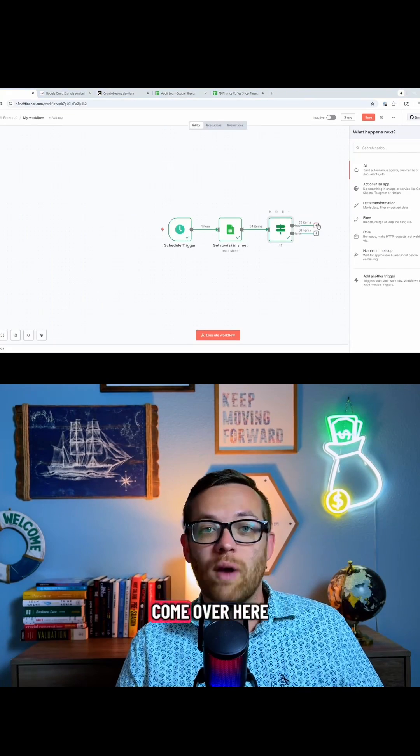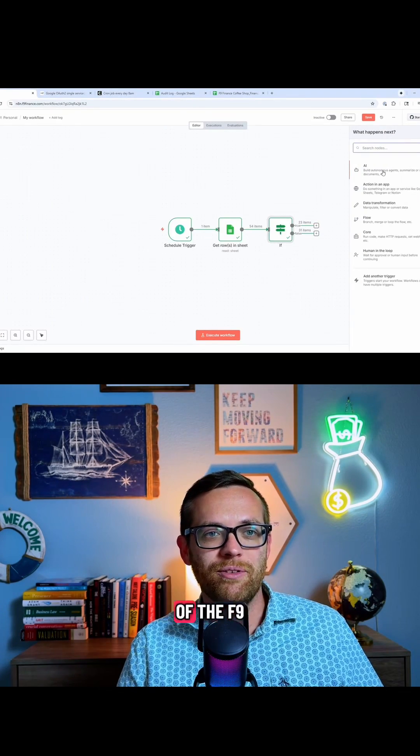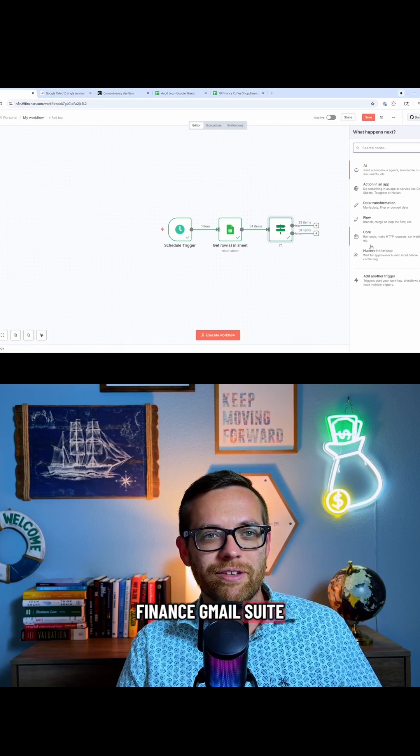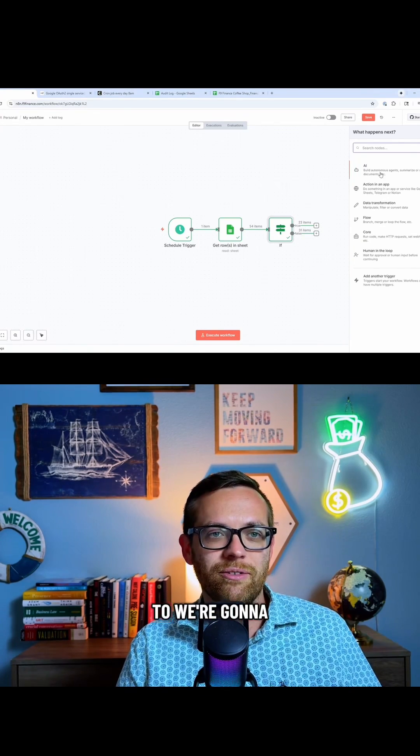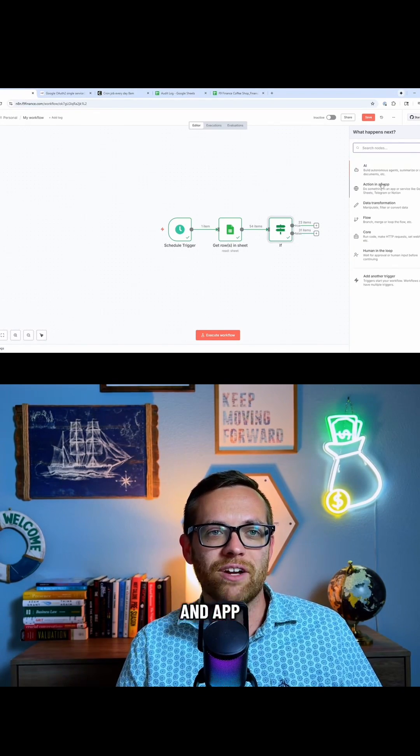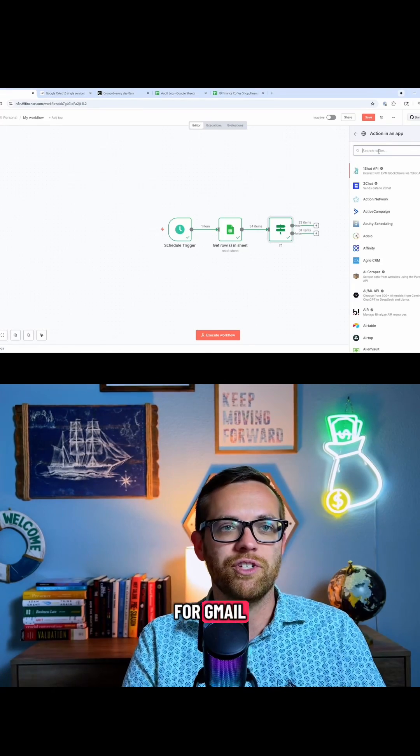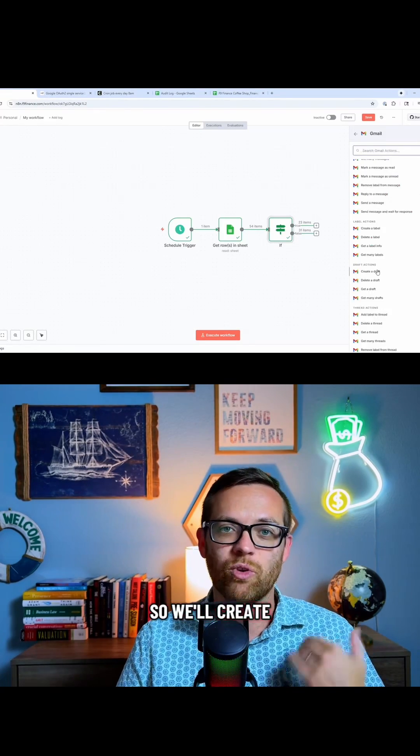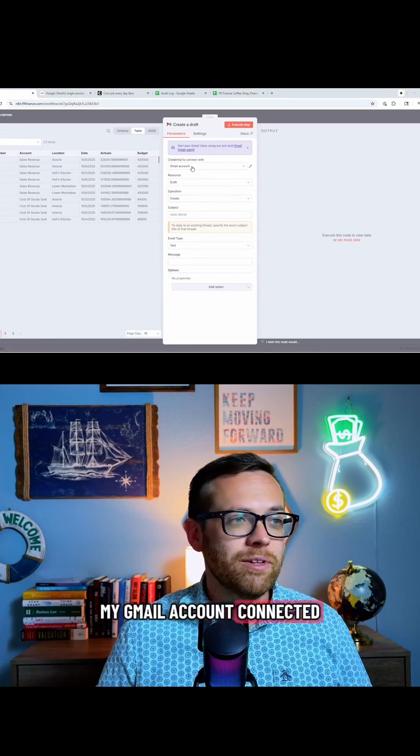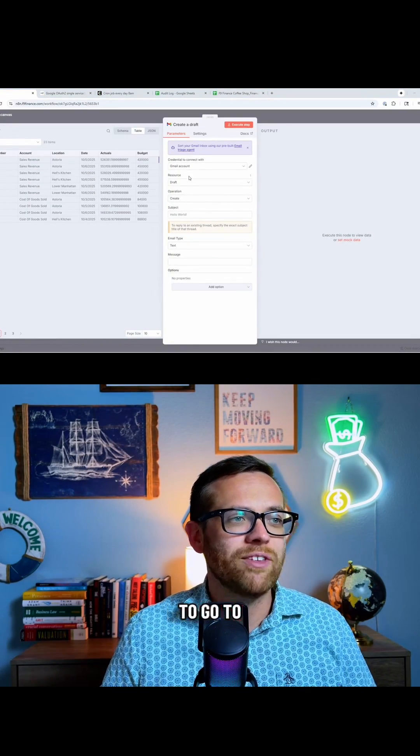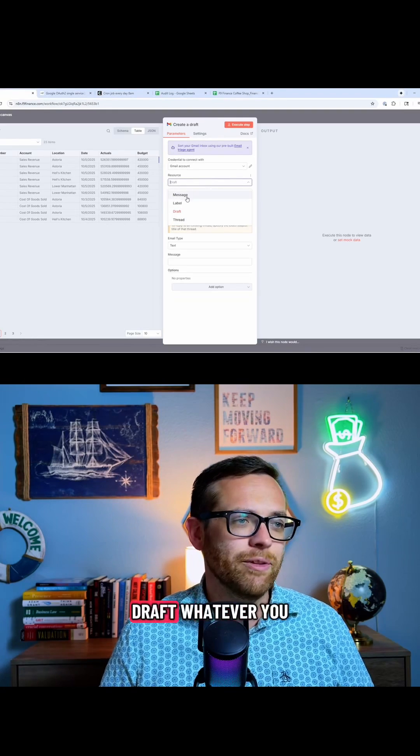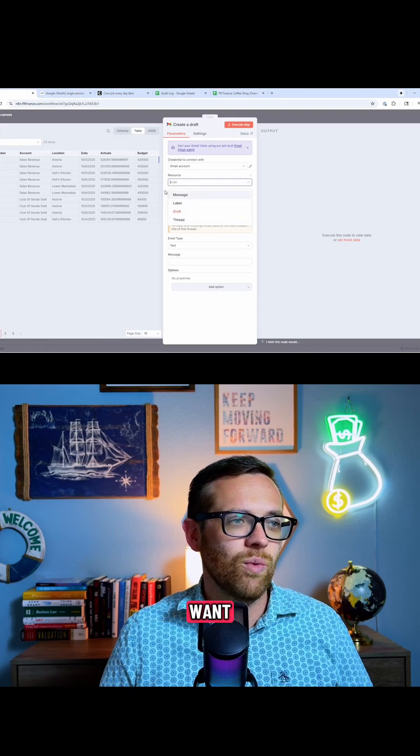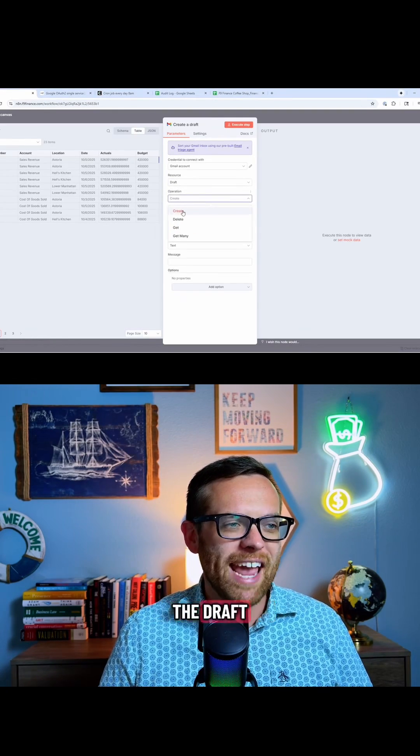So I'm going to come over here. In this case, I'm just going to be using the F9 finance Gmail suite. You could do this through Outlook, whatever you need to. We're going to go to action and app, we're going to search for Gmail. So we'll create a draft. All right, so I've got my Gmail account connected. I want this to go to a draft, but you can do a message, a label, a draft, thread, whatever you want. The operation is going to be create the draft.